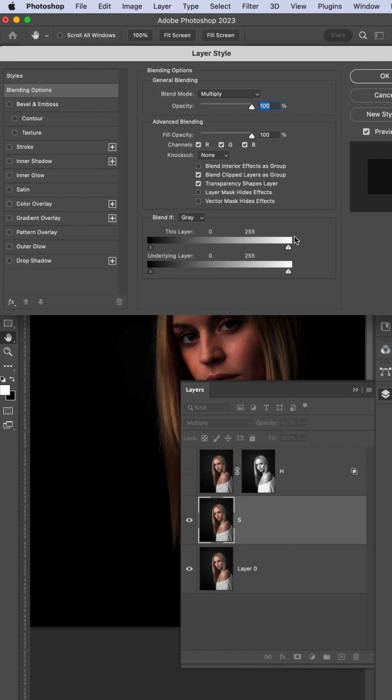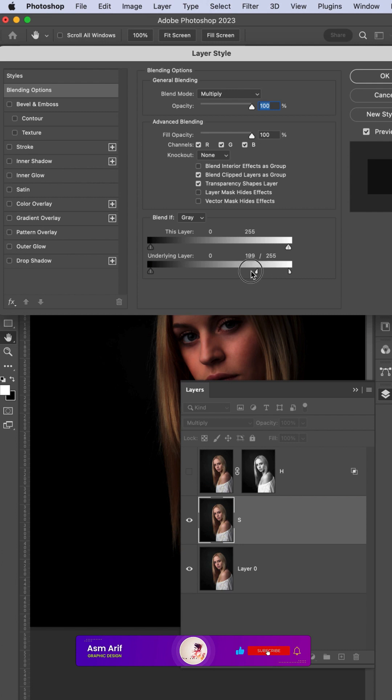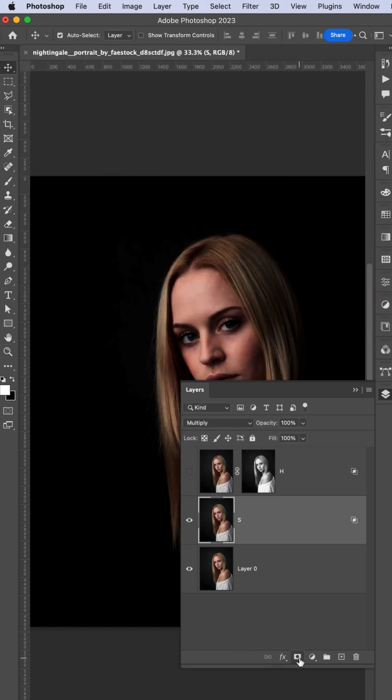Same thing: Alt or Option button, underlining layer, find out the area, hit OK, and mask it out.